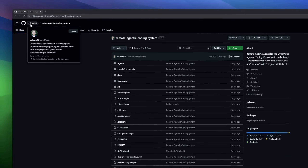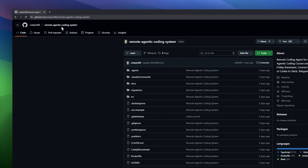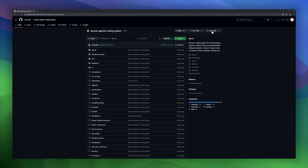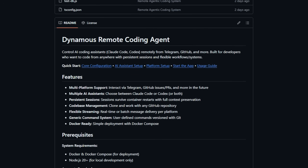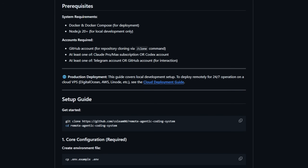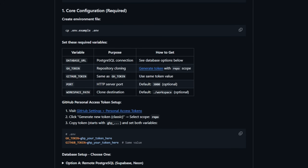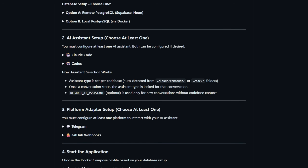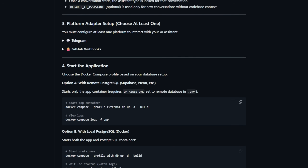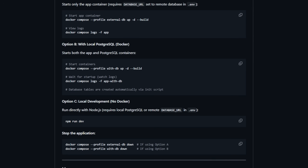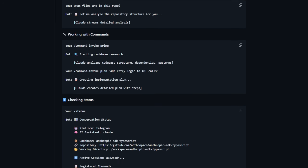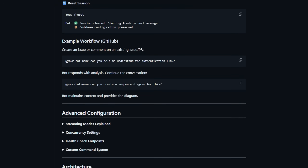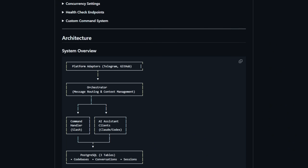Dynamis Remote Coding Agent is a tool that lets you control AI coding assistance remotely from platforms like Telegram, GitHub, and more — perfect for developers who want to code from anywhere without losing context. It supports multiple AI assistants including Claude Code and Codex, with persistent sessions that survive container restarts. You can clone and work on any GitHub repository and interact with AI assistants in real-time or batch mode.